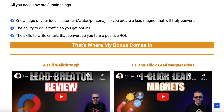Apart from the actual creation of the lead magnet, you need three main things to build a list successfully. You need knowledge of your ideal customer so that you can create that avatar. You need the ability to drive traffic so that you can get people to your page so they opt in. And you need the skills to write emails that convert so that you can turn a positive ROI down the line.